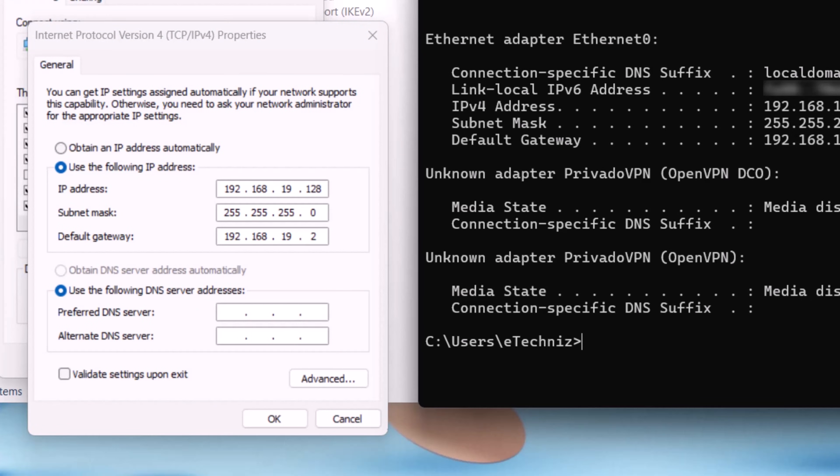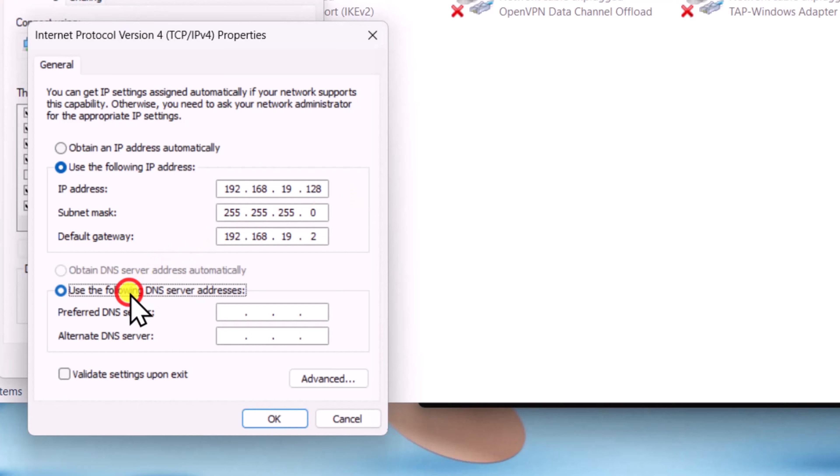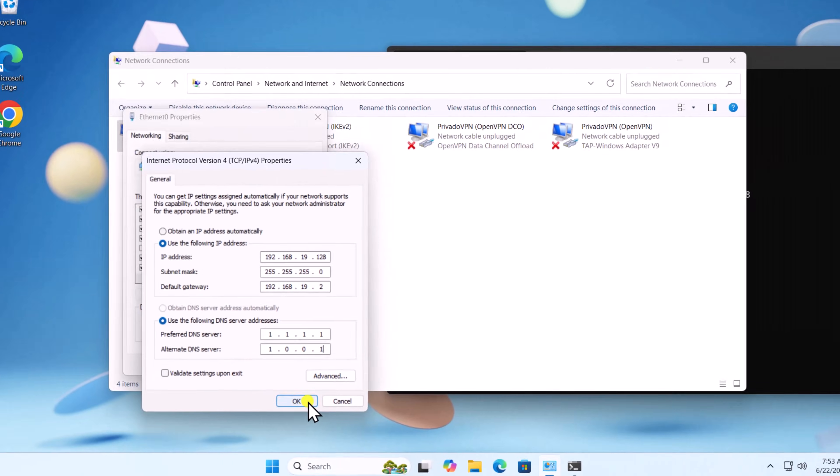For DNS, select use the following DNS server addresses. Here you can add Google DNS or Cloudflare DNS. I would recommend you to go with Cloudflare DNS and click OK.